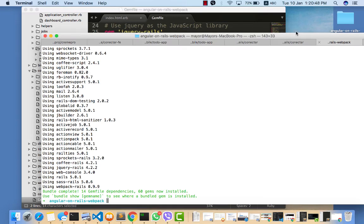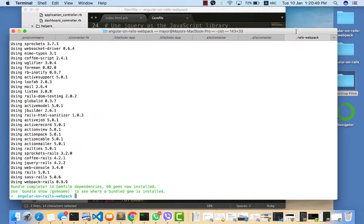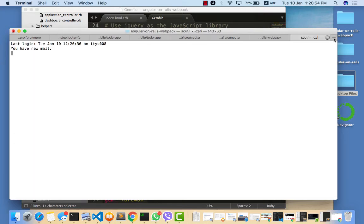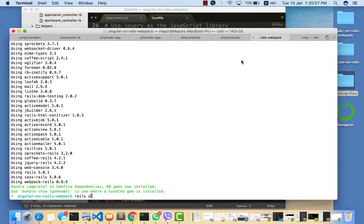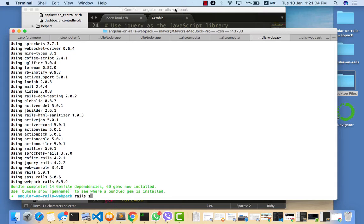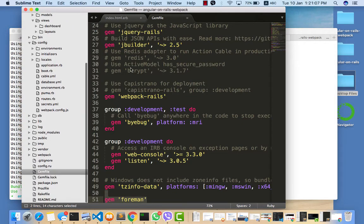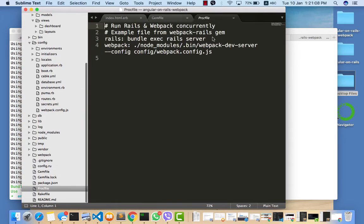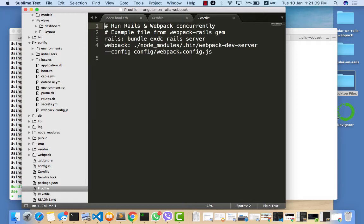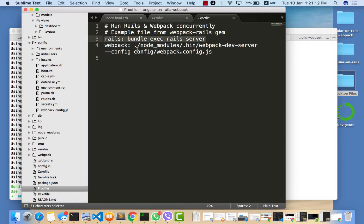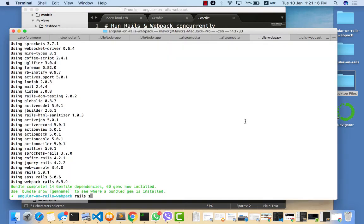The function of Foreman is that it will run two commands for us. Whenever we need to run the Rails application, we need to run rails server here and then run npm start here, which doesn't really make sense. It becomes cumbersome - imagine if you had to do that over and over again. That's the function of Foreman - it creates a Procfile here, and then the Rails server gets run and the webpack also gets run at the same time.